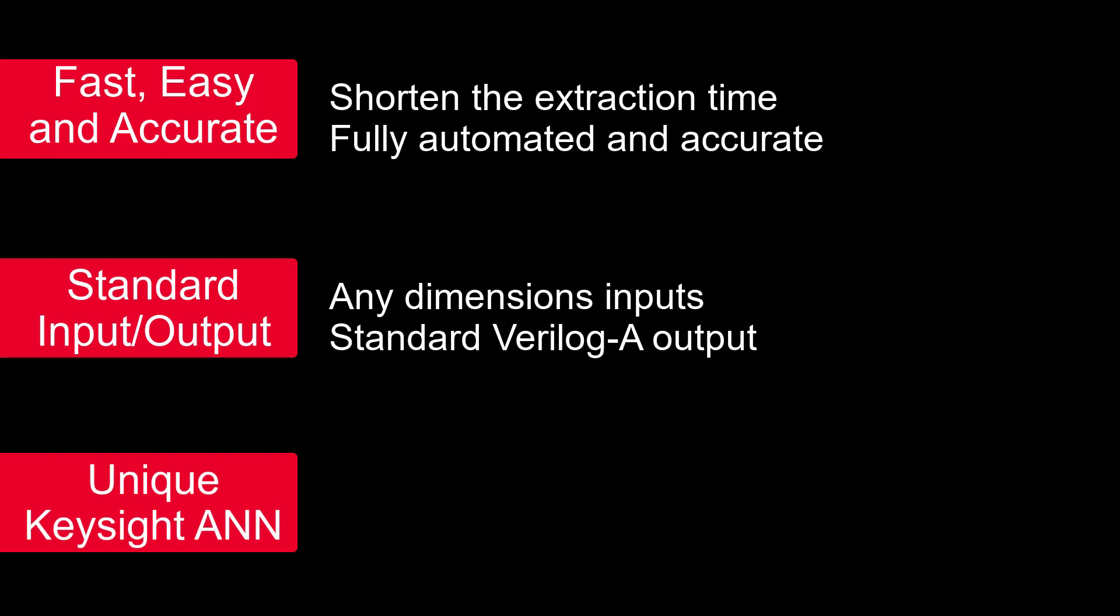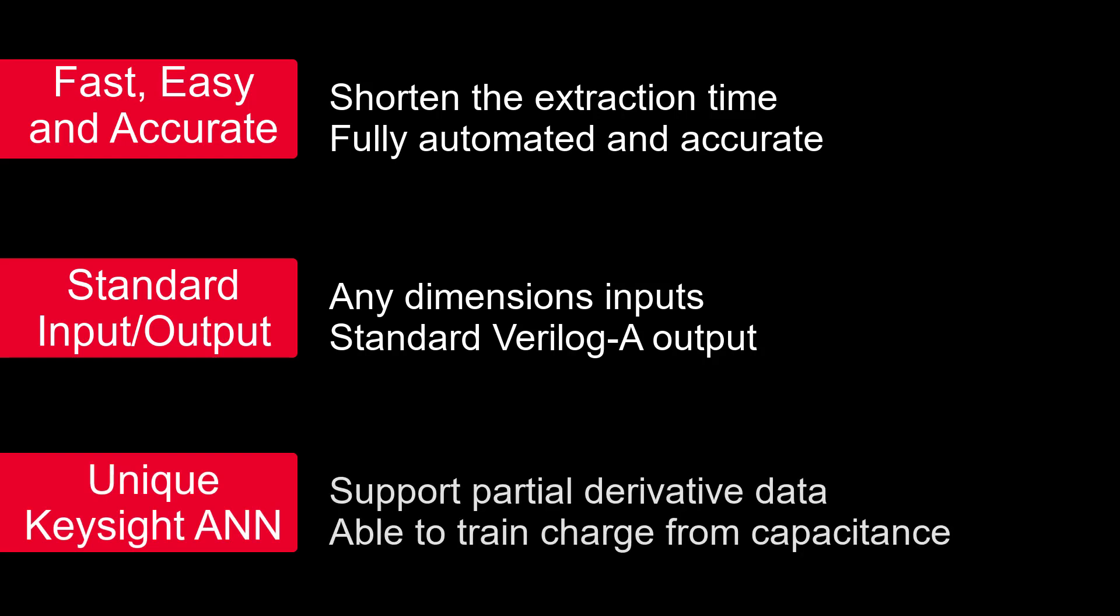The third one, we have unique Keysight ANN library implementation. Our ANN library is supposed to train partial derivative data, such as the charge for capacitance.